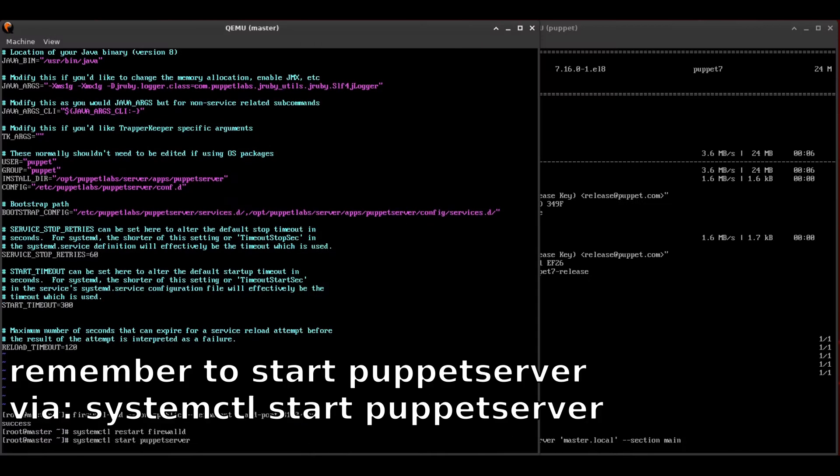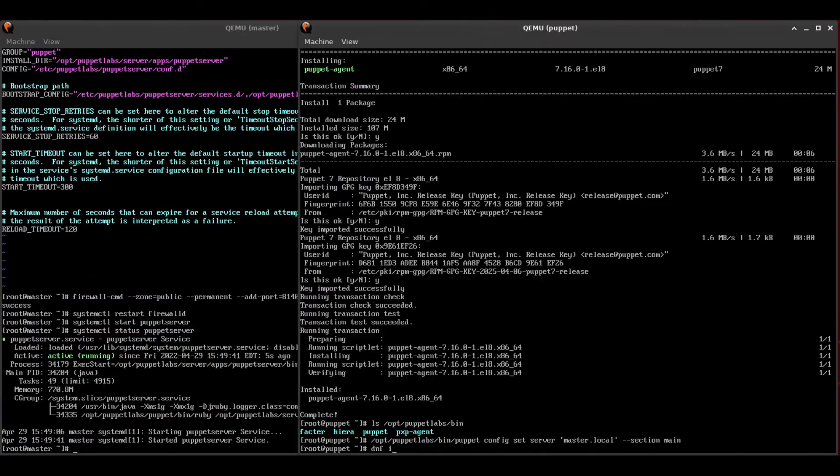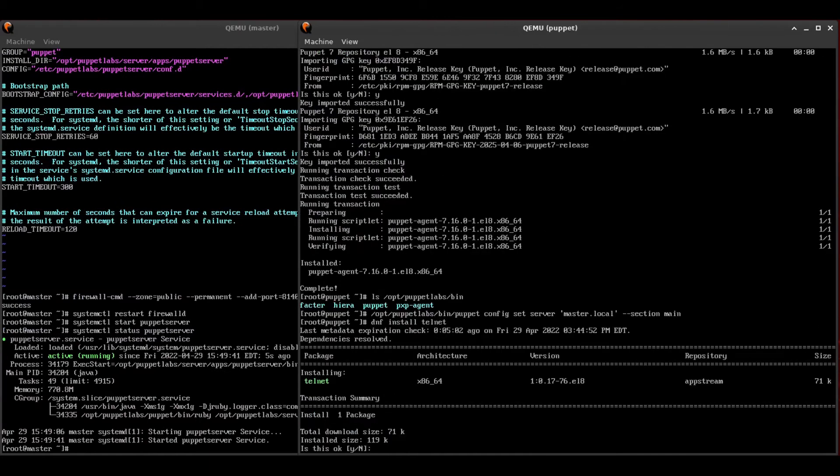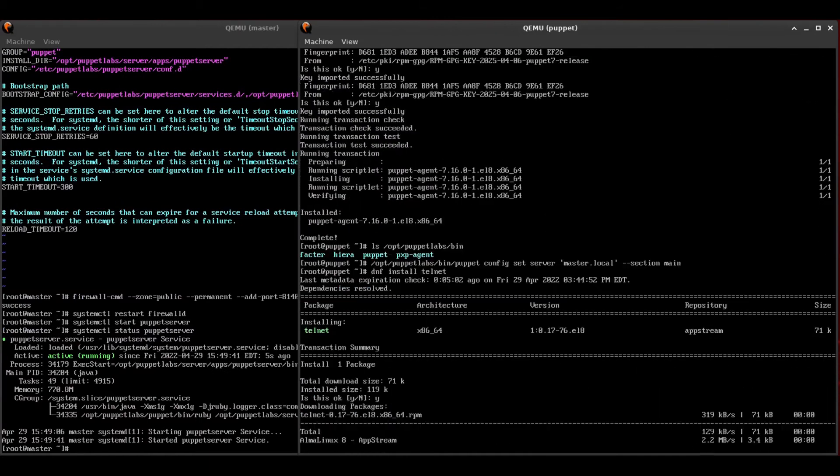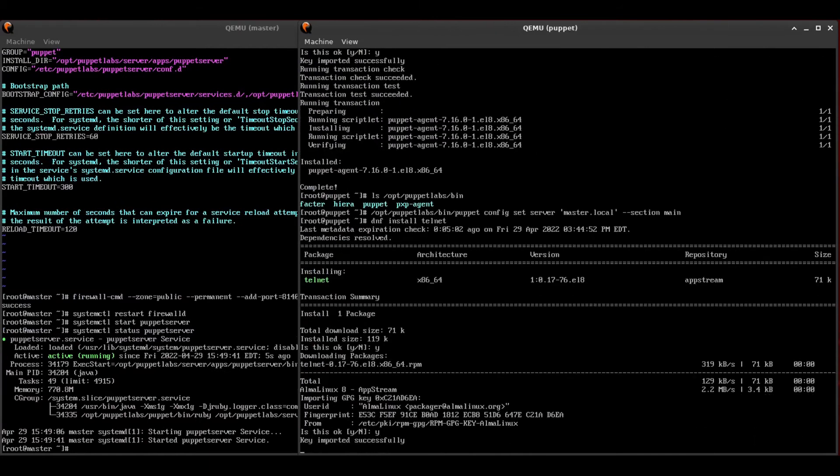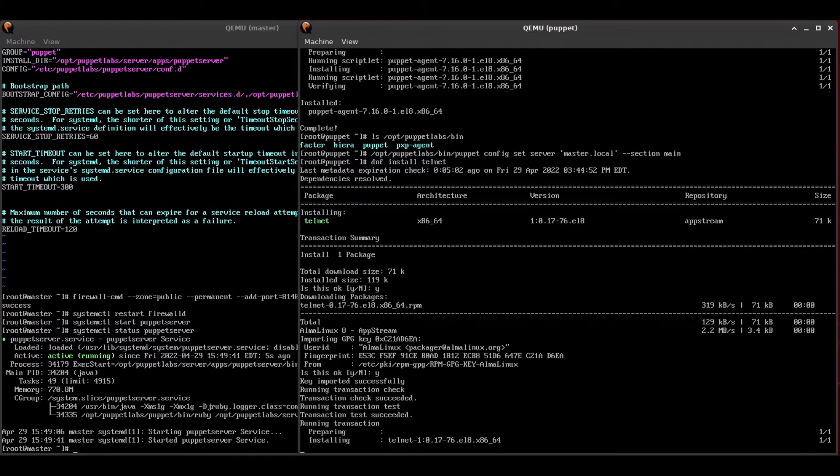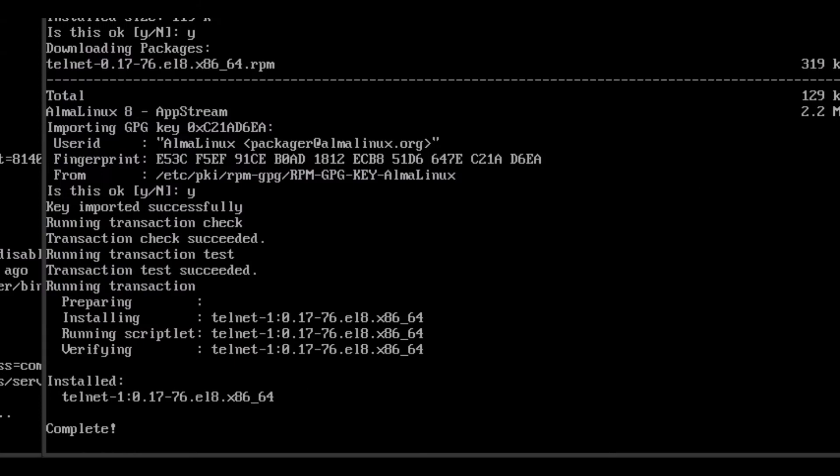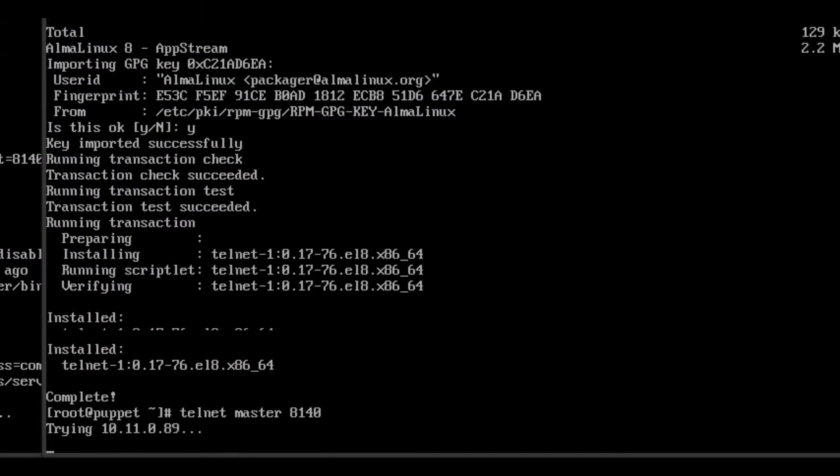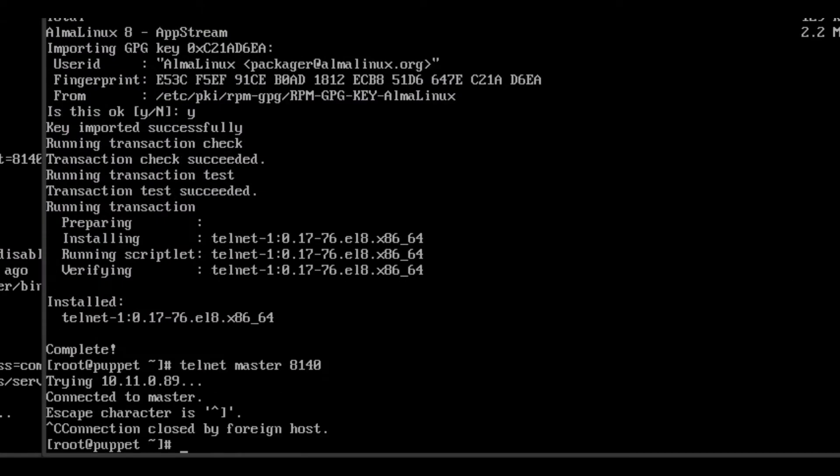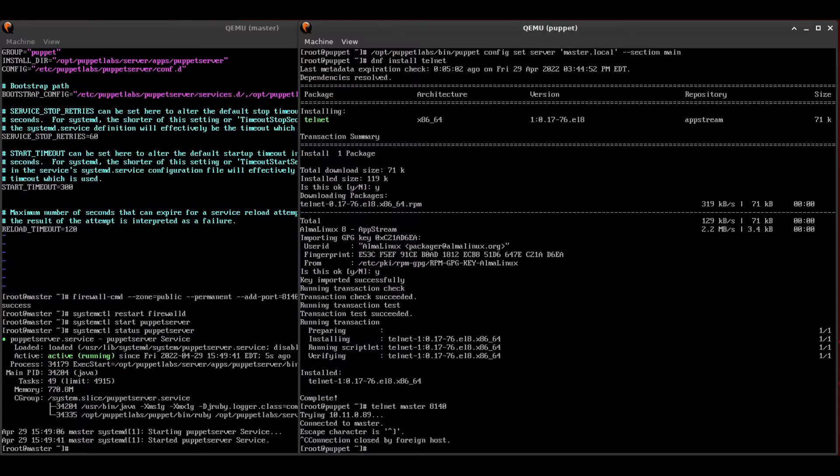Once that's running, we also want to verify that we can connect to the puppet master. What I'm going to do here, I'm going to install Telnet. That really should have been installed before, because Telnet is a really useful utility here. And we're just going to Telnet to port 8140 on the master. And yeah, as we can see, it connects. So that tells us that there's something running on that port, and we can communicate with it. Perfect.